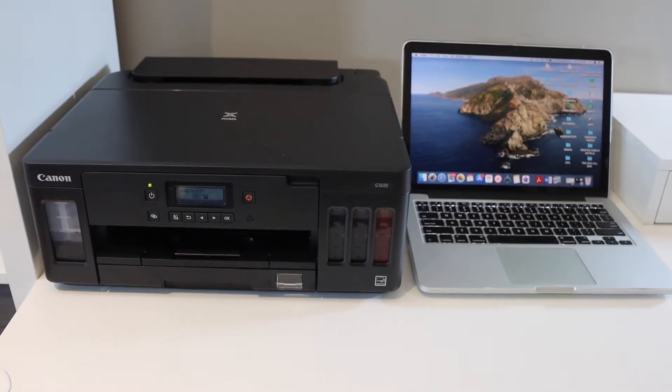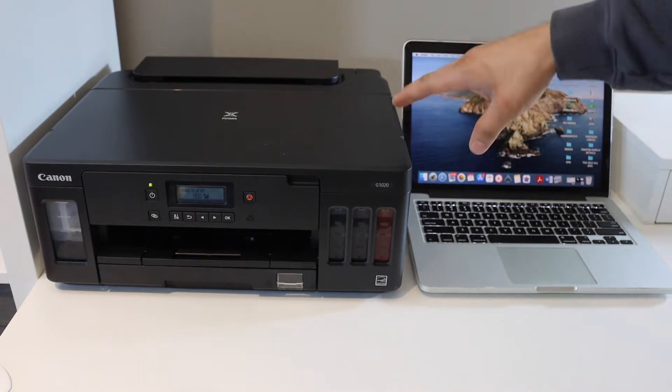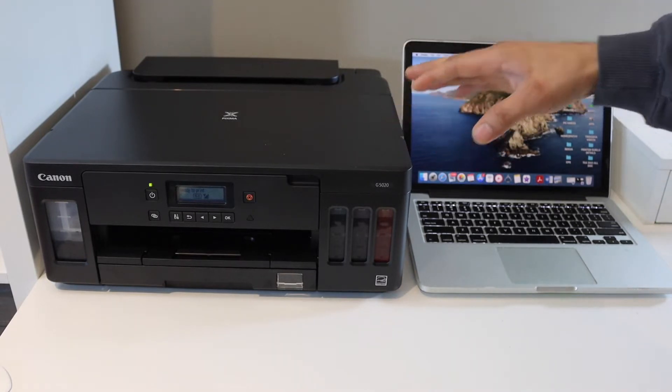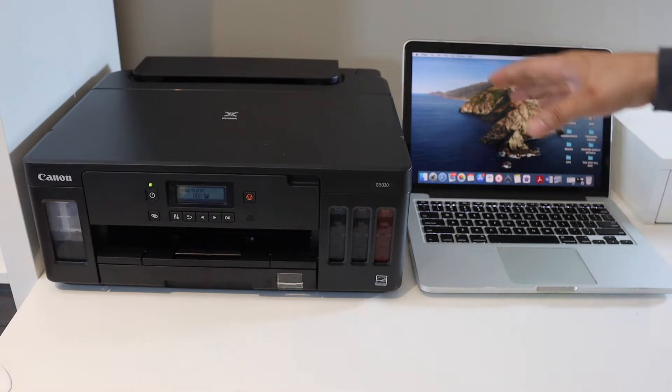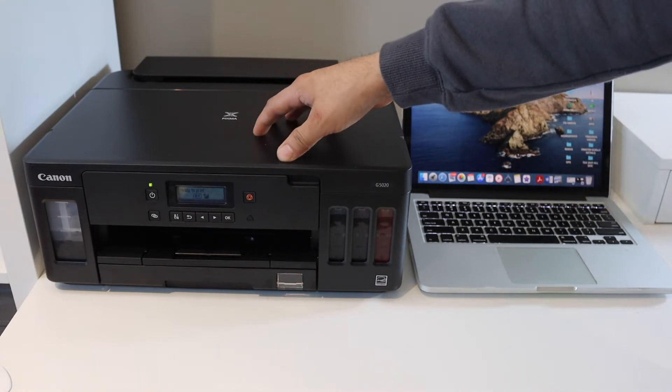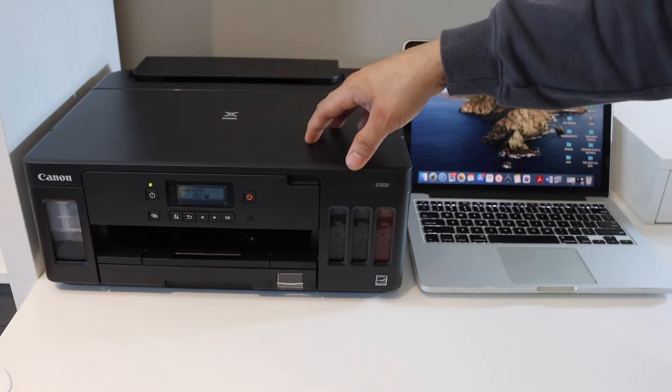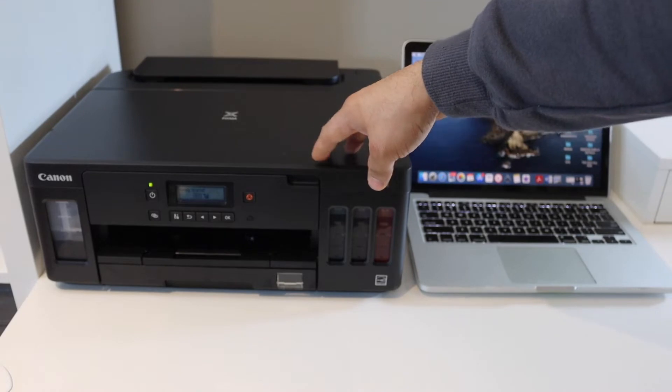In this video, I'm going to show you how to set up your Canon PIXMA G5020 printer with a MacBook. First, connect this printer with your home or office Wi-Fi network. Go to the control panel.